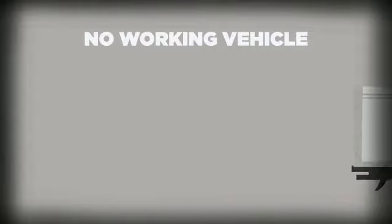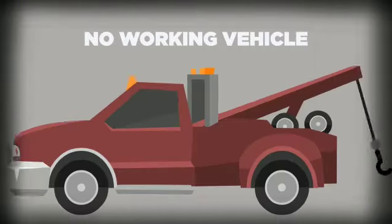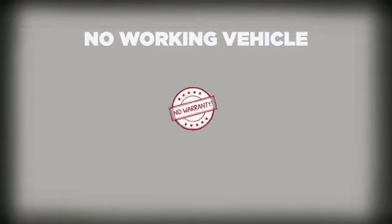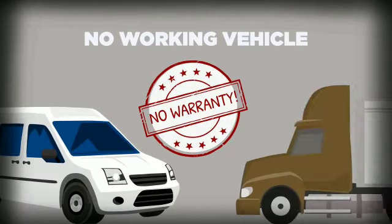Also, any work vehicle like diesel trucks, work vans, or any three-quarter or one-ton trucks are not covered under warranty.